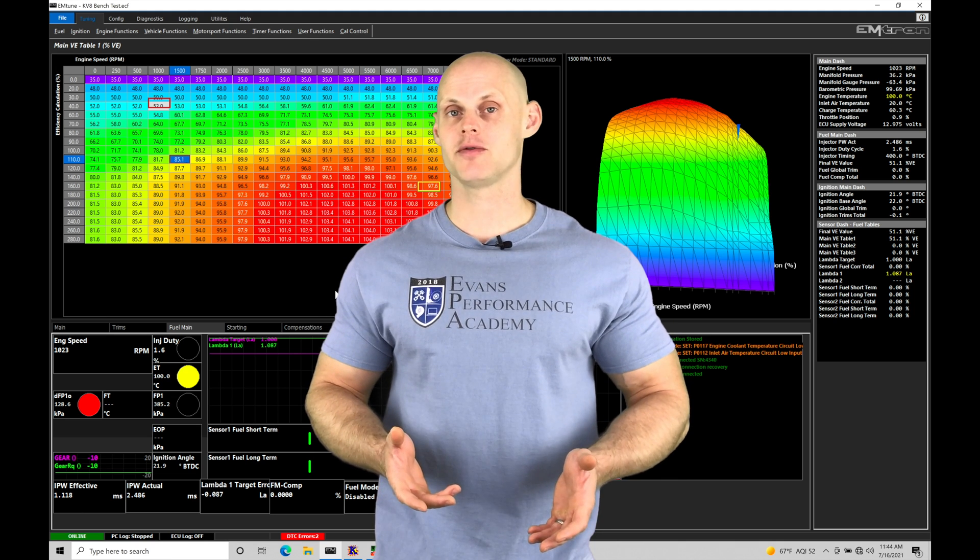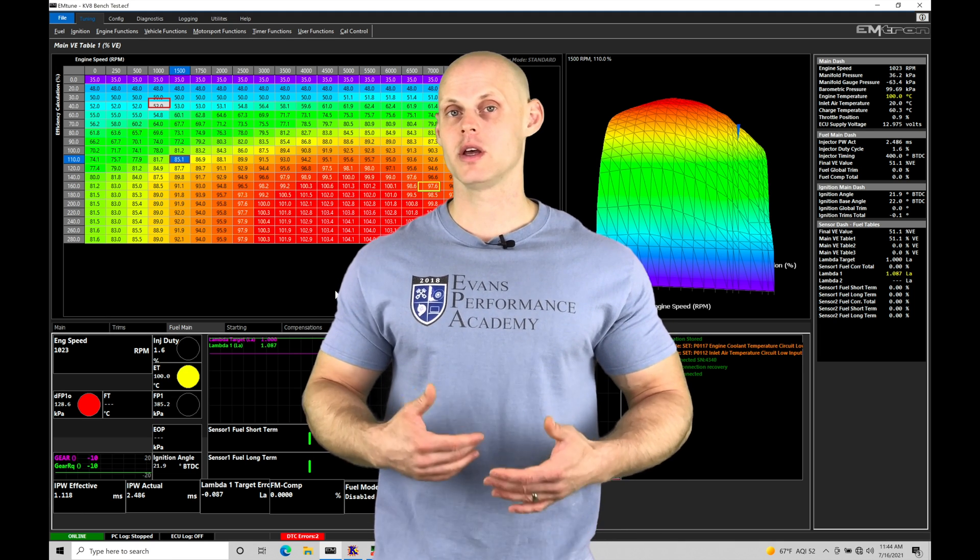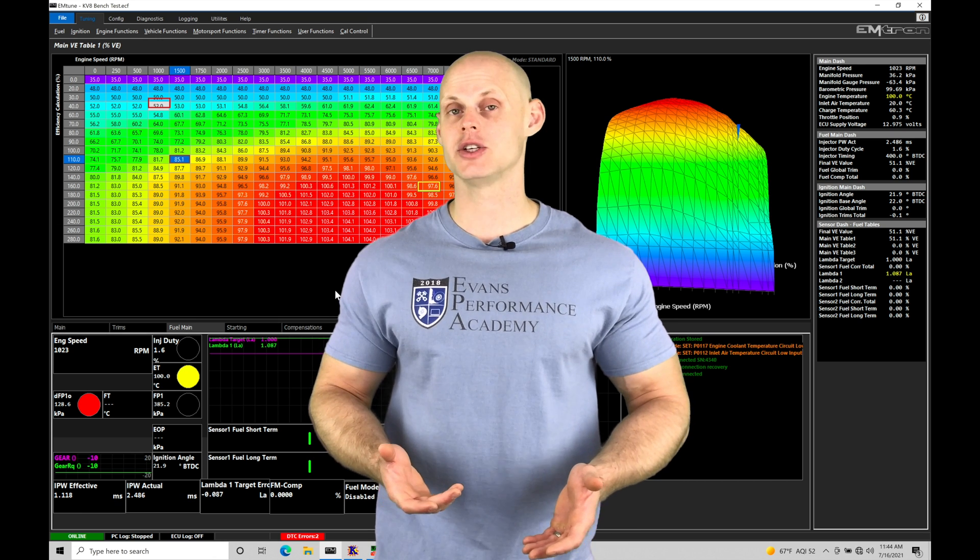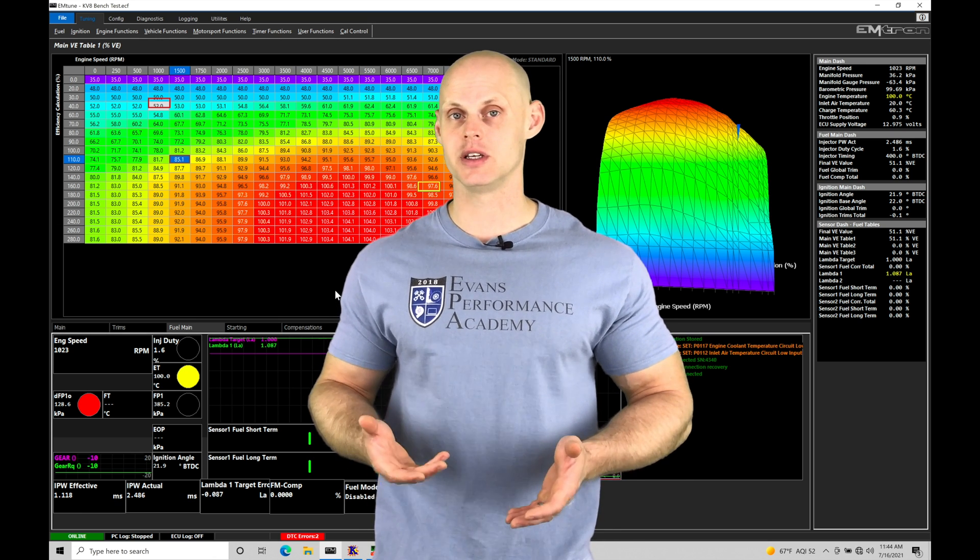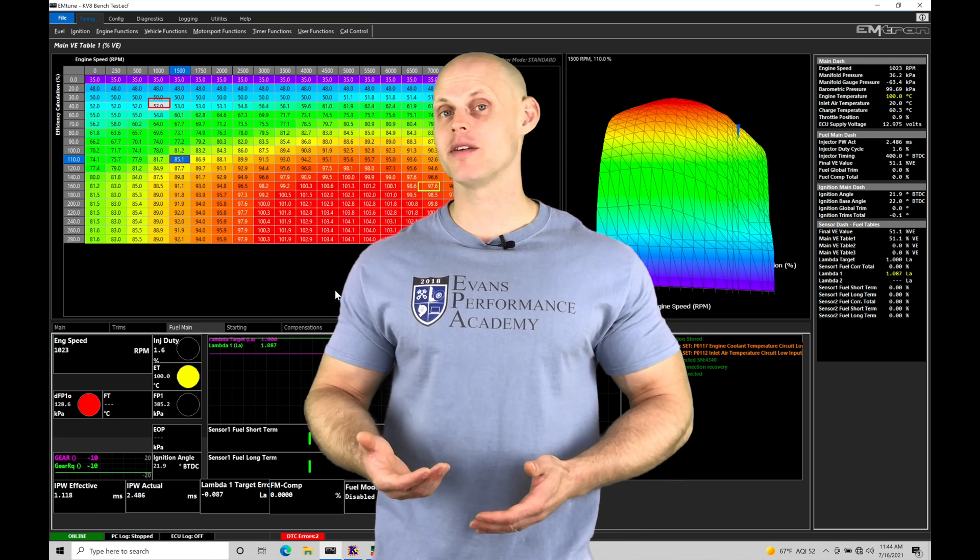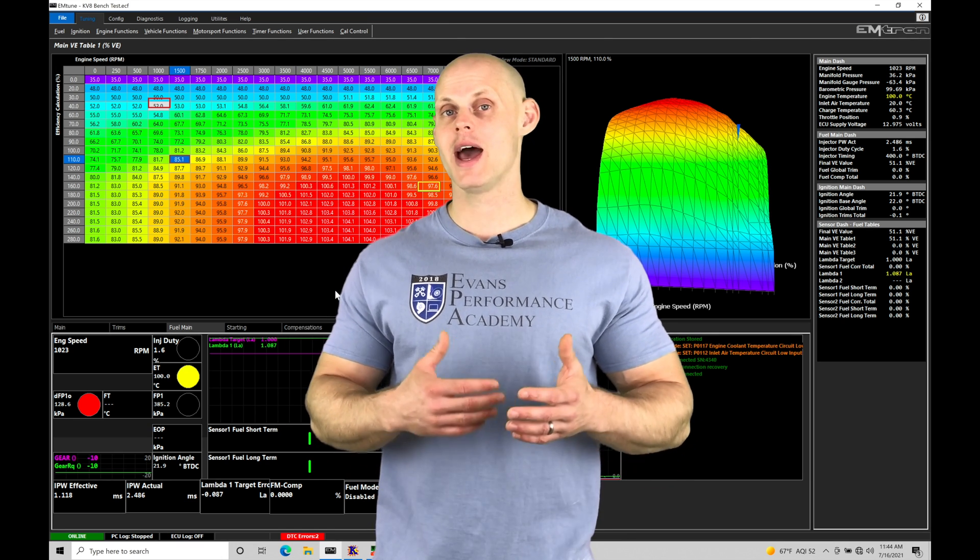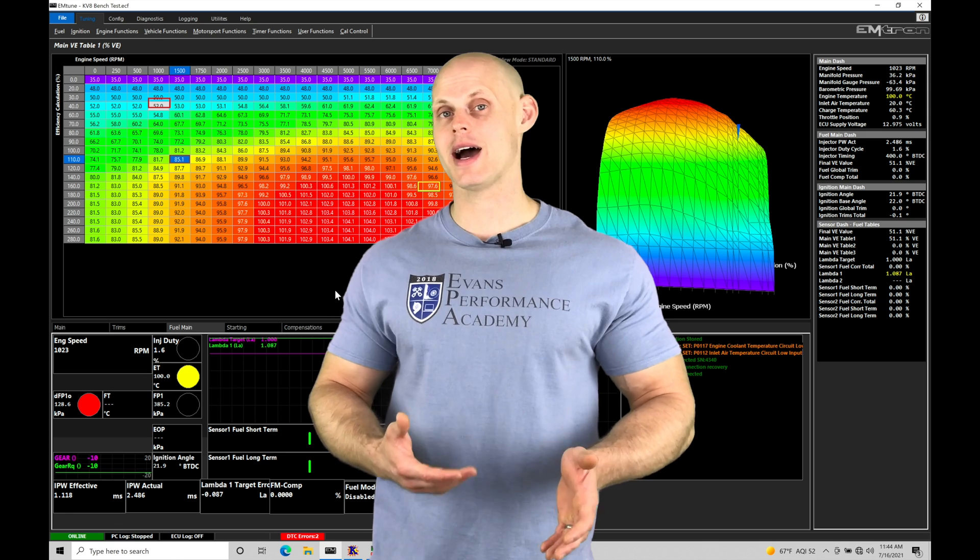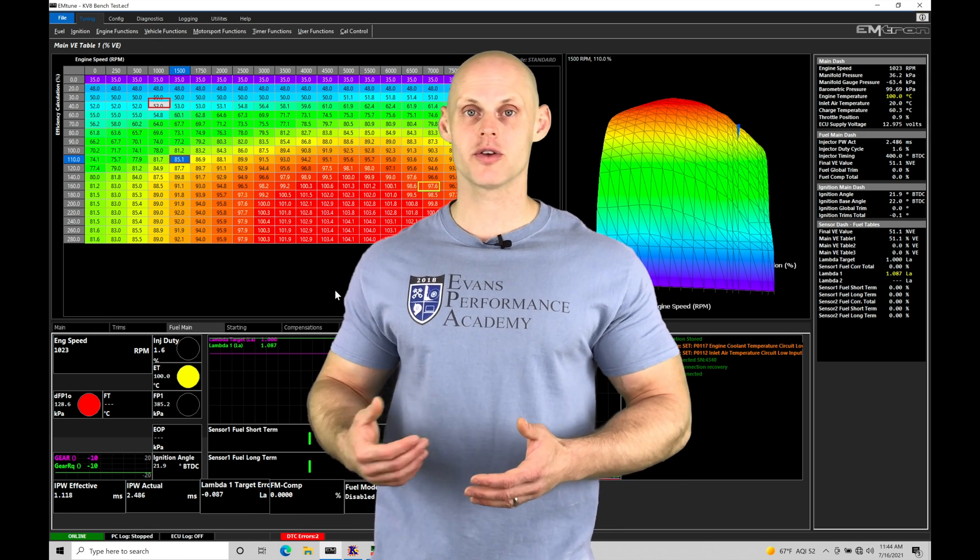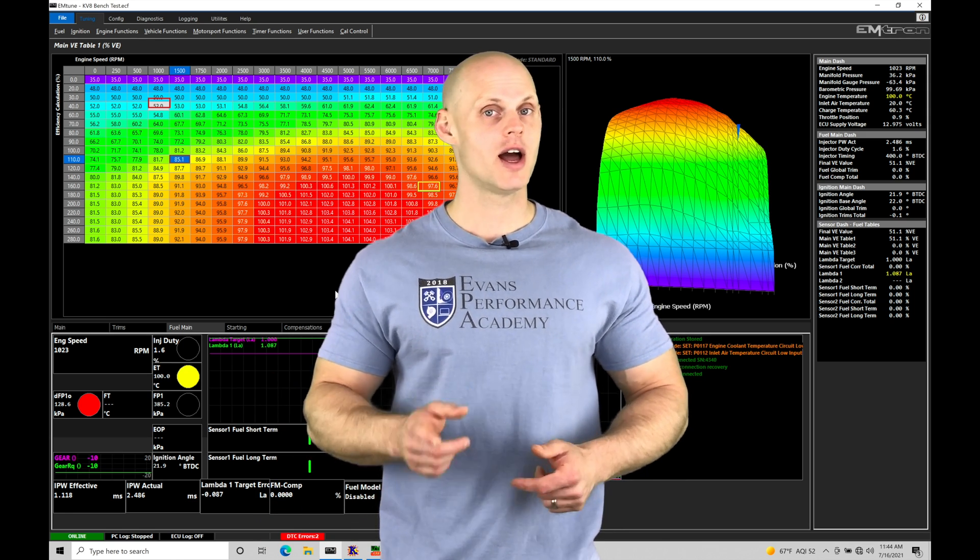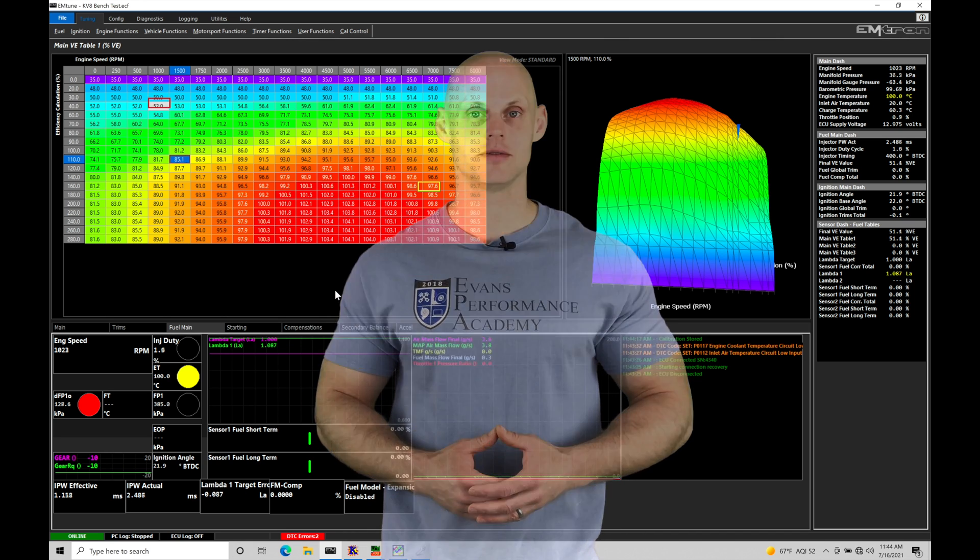Our throttle mass flow is an alternative way we can estimate the amount of airflow entering your engine in part throttle and idle conditions. It's actually going to have a lot of benefits over something like speed density. We're going to talk about how to set it up, how it works, and then how to actually calibrate and tune within our throttle mass flow airflow strategy.